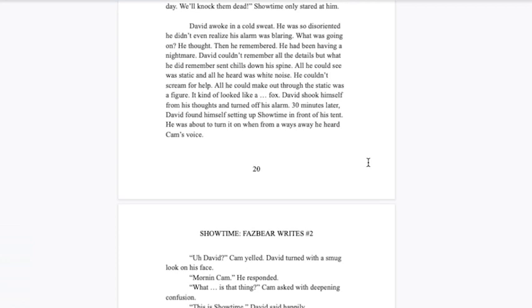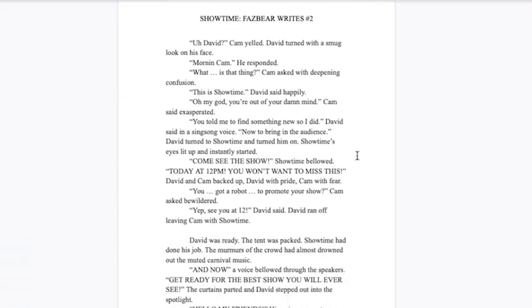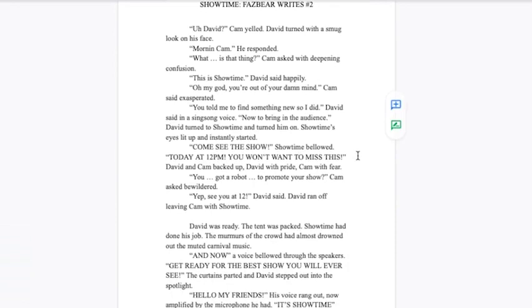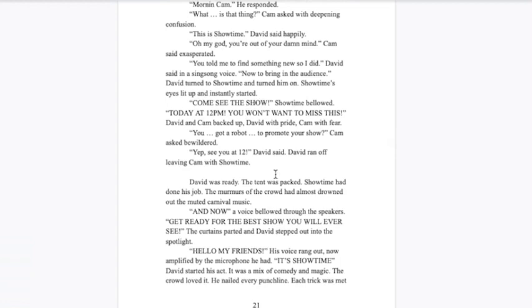30 minutes later, David found himself setting up Showtime in front of his tent. He was about to turn it on when he heard Cam's voice. David! Morning Cam, he responded. What is that thing, Cam asked with deepening confusion. This? Oh this is Showtime. Oh my god you're out of your damn mind, Cam said exasperated. You told me to find something new so I did, David said in a sing-song voice. Now to bring in the audience. He turned to Showtime and turned him on. Showtime's eyes lit up. Come see the show! Showtime bellowed. Today at 12pm, you won't want to miss this.